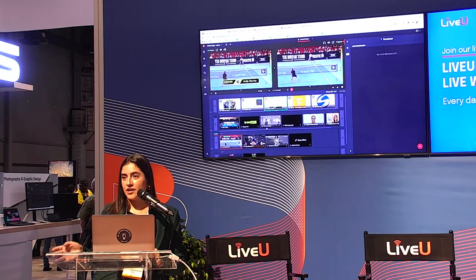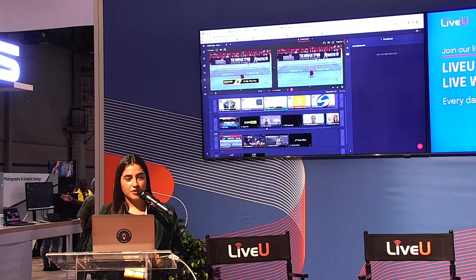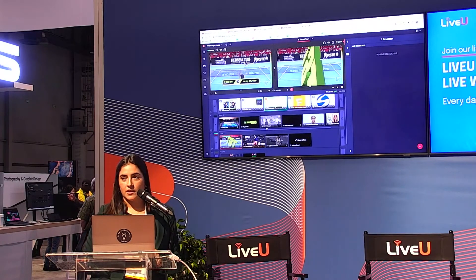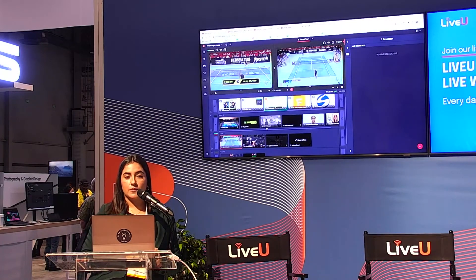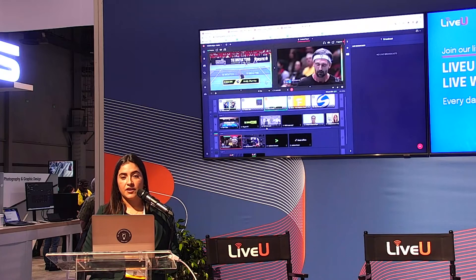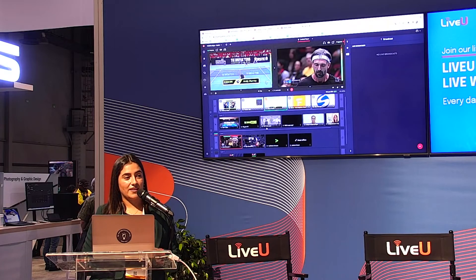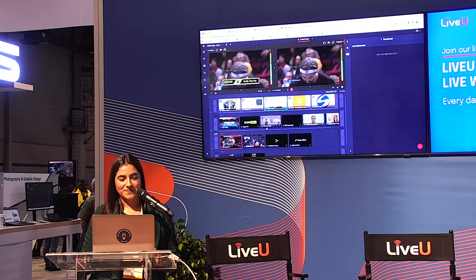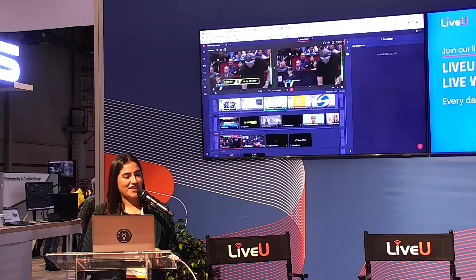If you have any questions feel free to reach me afterwards. We're also at the AWS booth if you'd like to follow up. Thank you.